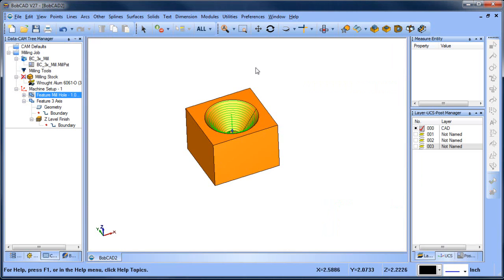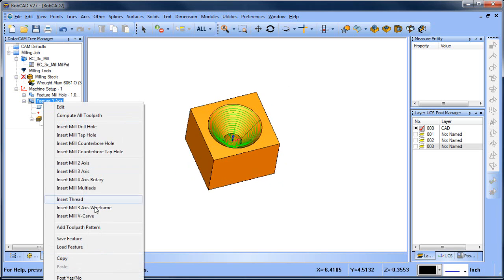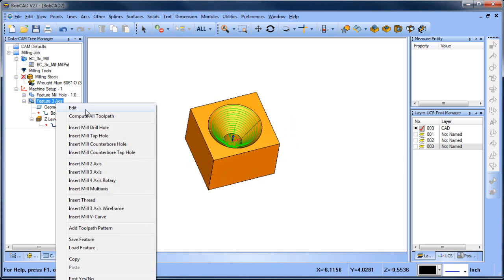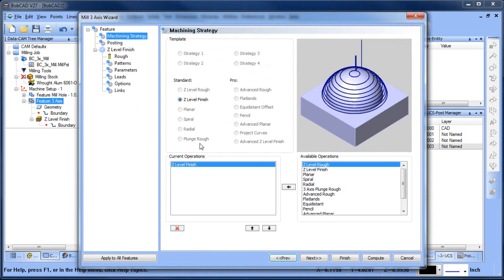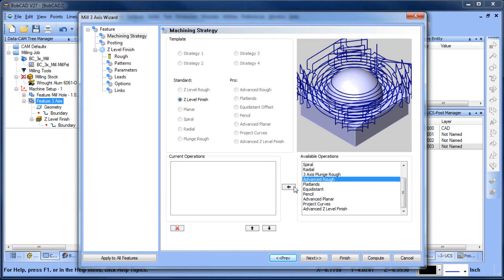So let's look at some of the other things we can do here. We drilled the hole — you could use different tool sizes. What I want to do is edit the feature and get rid of this Z level rough. What I'm going to do is use the advanced rough instead.